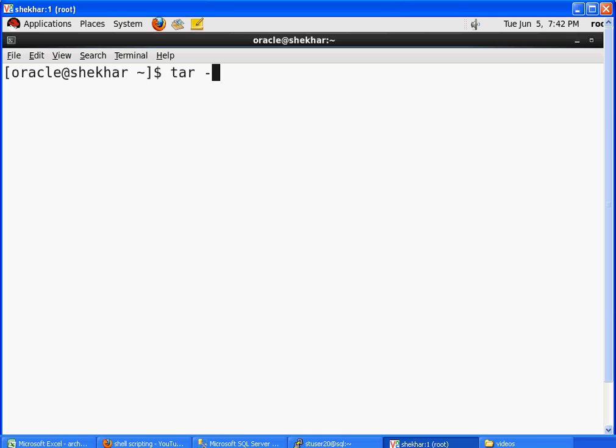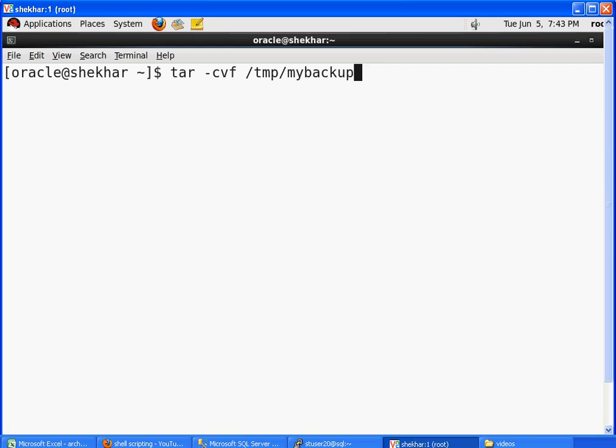I'm going to use the flags C, V, and F. I will type the command: tar -cvf. I'm going to take the backup in the /tmp directory. The name of my backup file is mybackup.tar. This is the name of my backup file that will get created. It is not there yet, and I'm going to take the backup of my entire home directory, so $HOME is my home directory.